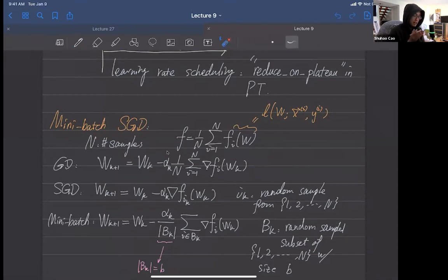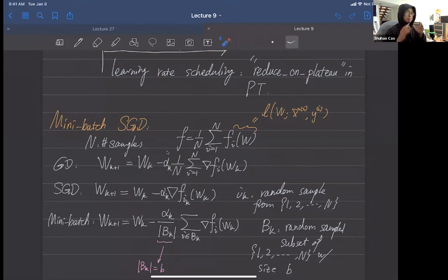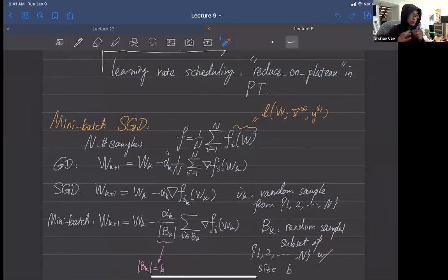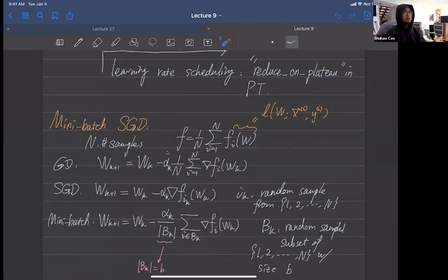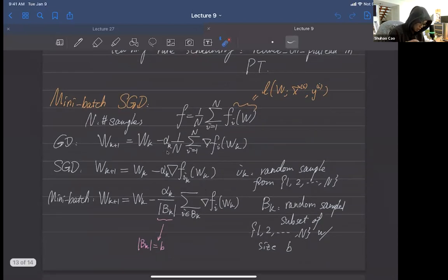Let me reiterate the idea. The idea is we find the balance between gradient descent and stochastic gradient descent. Stochastic gradient descent is where we use just one sample's gradient to update our neural network. Gradient descent uses all the samples' average gradient to update the neural network. And the mini-batch is somewhere between.